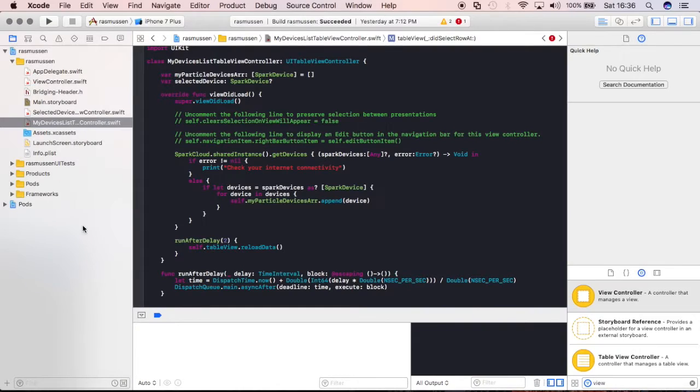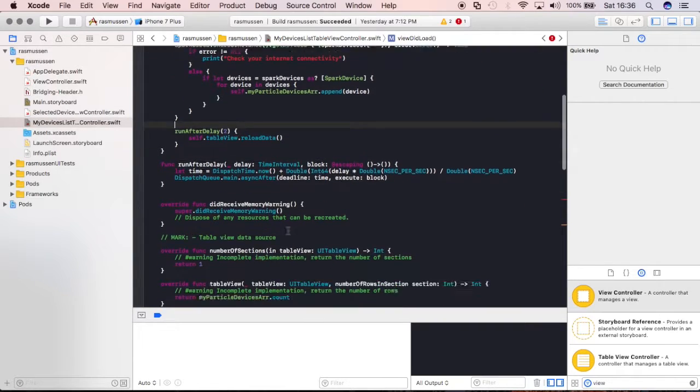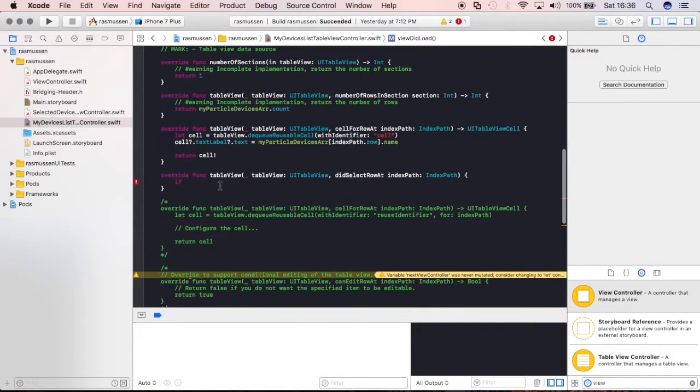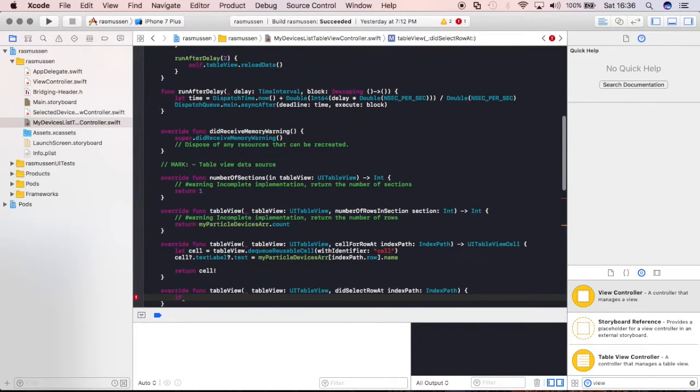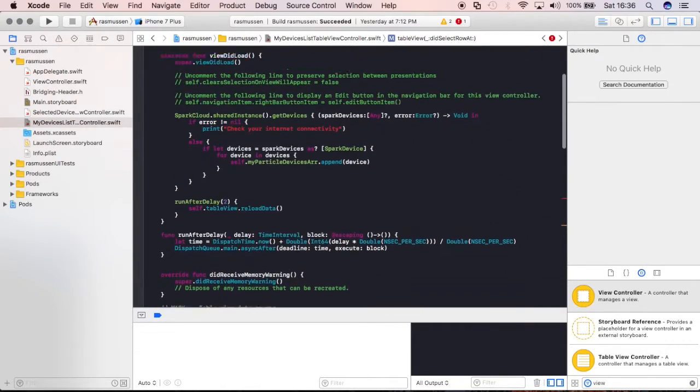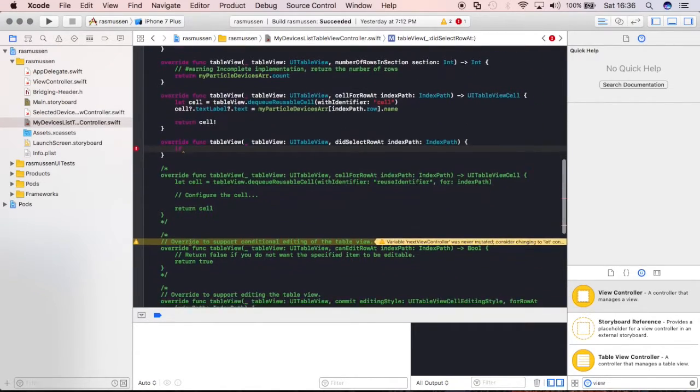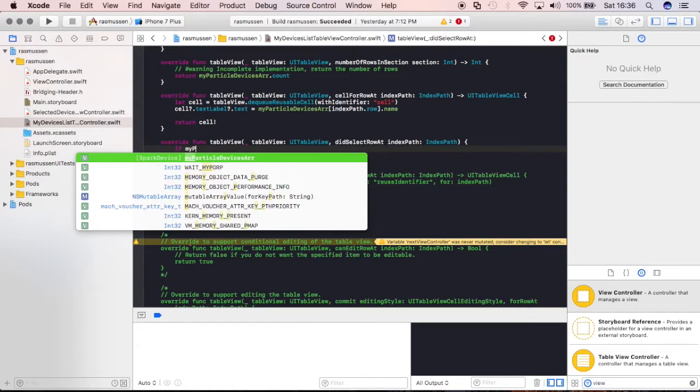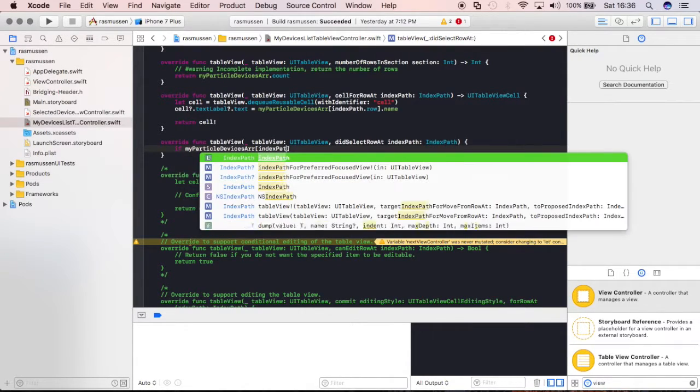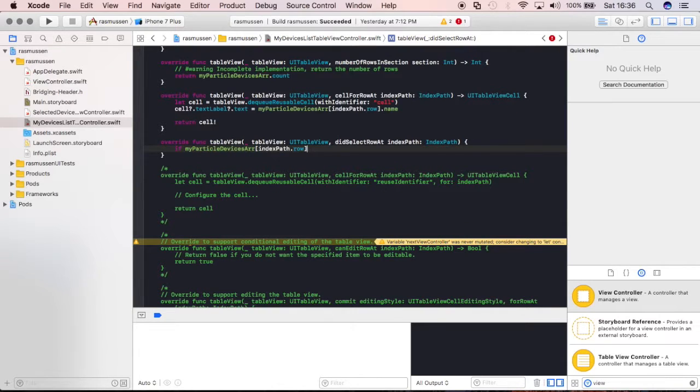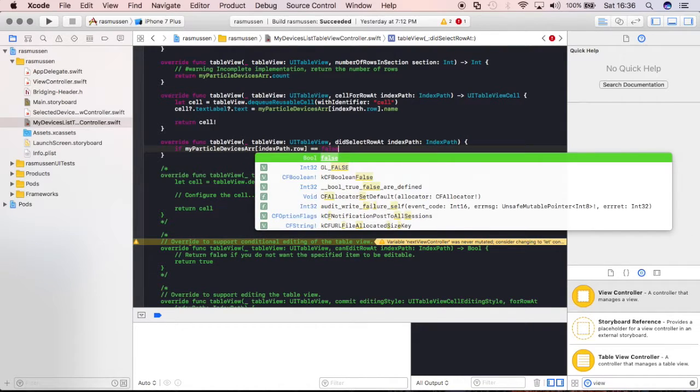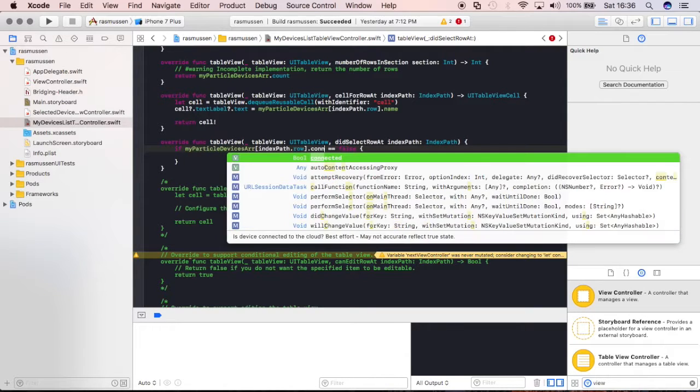So, we're going to say, where were we? So, we're going to iterate through that array. So, we're saying if the MyParticleDeviceArray indexPath.row, again, this is saying that specific cell that we're selecting is equal equal to false. So, if the connected status is equal to false,